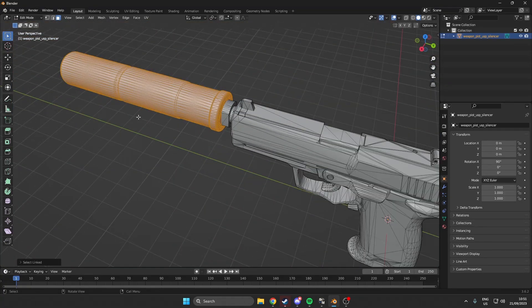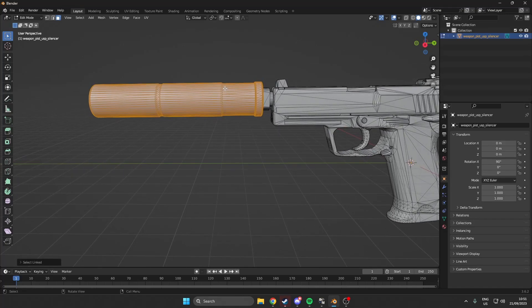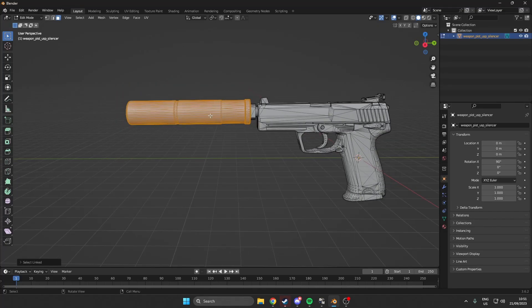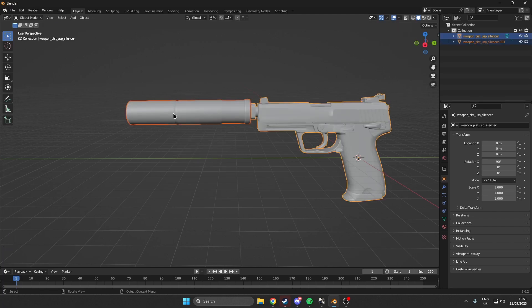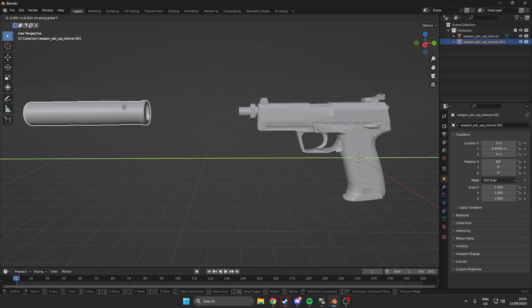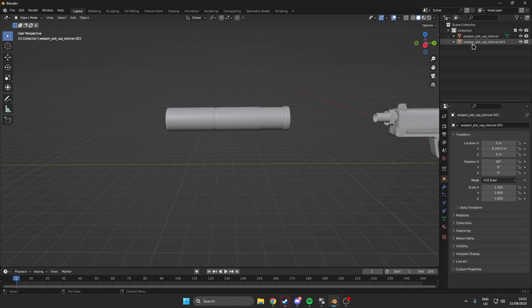That is pretty much all we need for the silencer. Once you have everything selected that you want to change, you want to click P, hit selection, and then go back to object mode by hitting Tab. Click on the silencer, hit G and then Y to move it along the Y axis and move it away. Now as you can see we have separated the silencer from the gun.